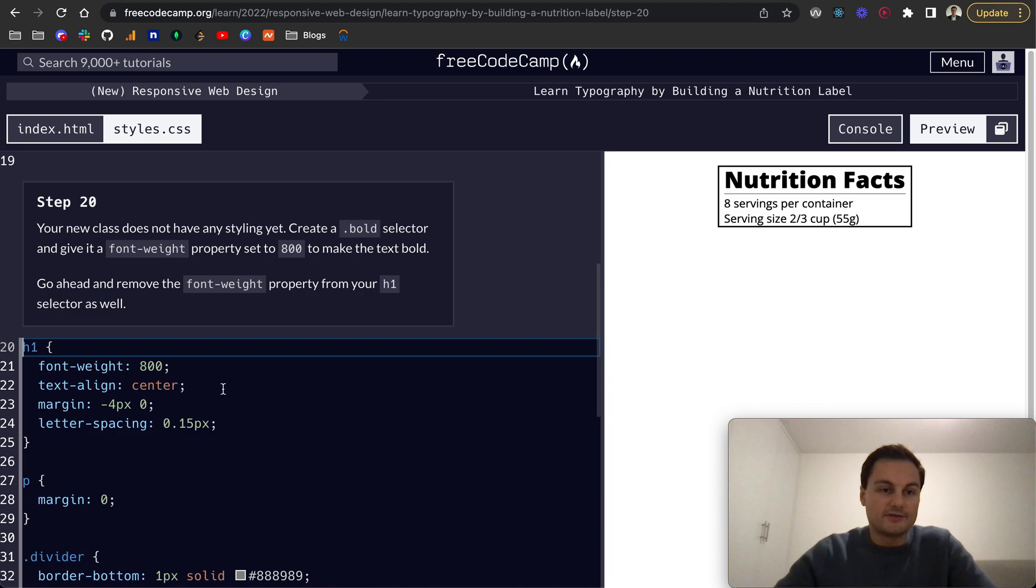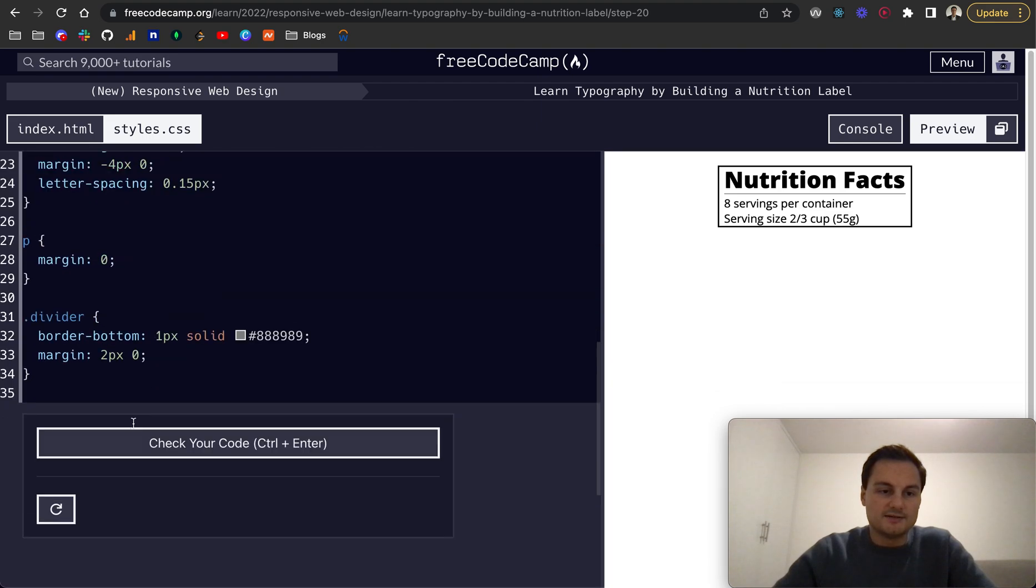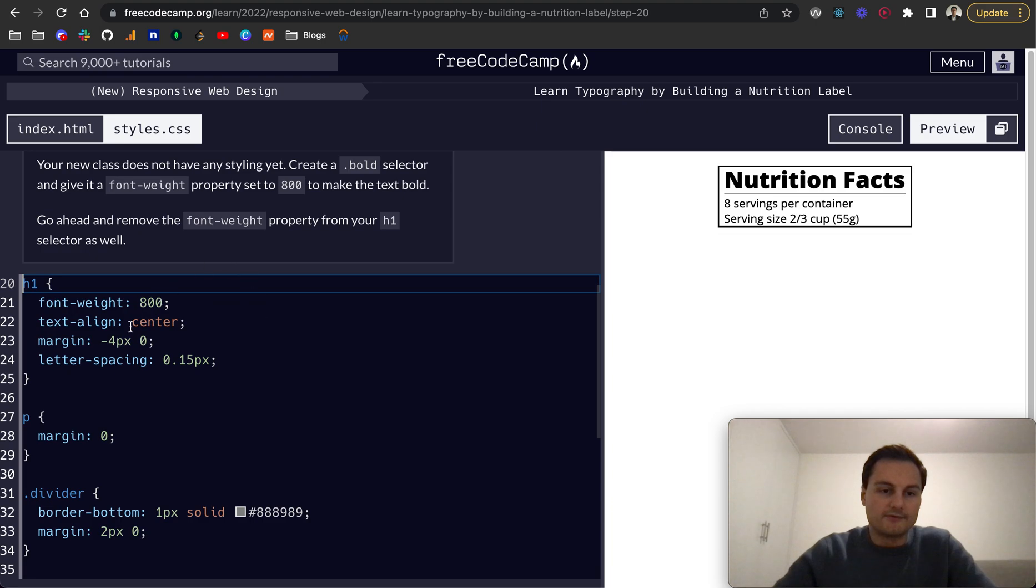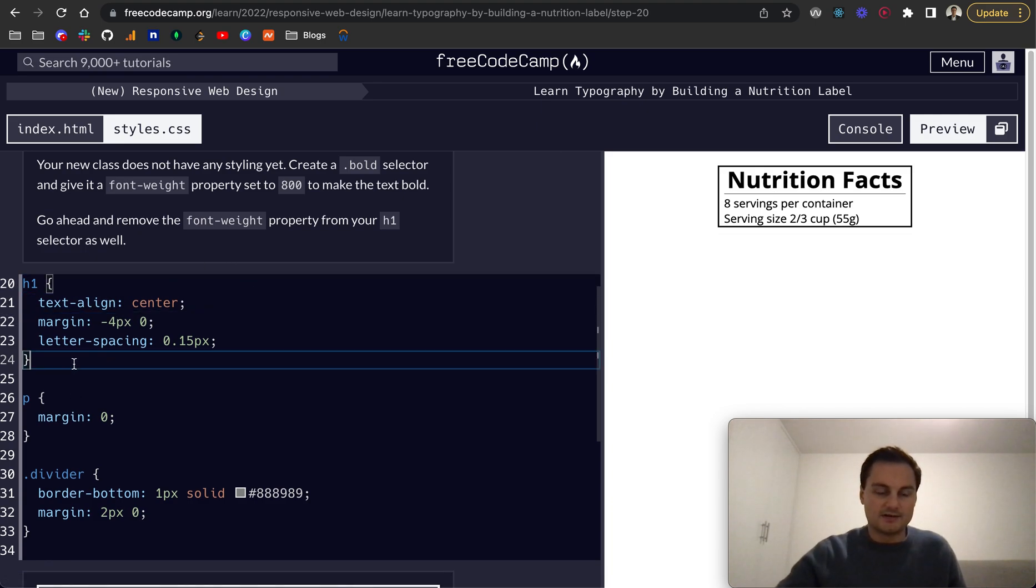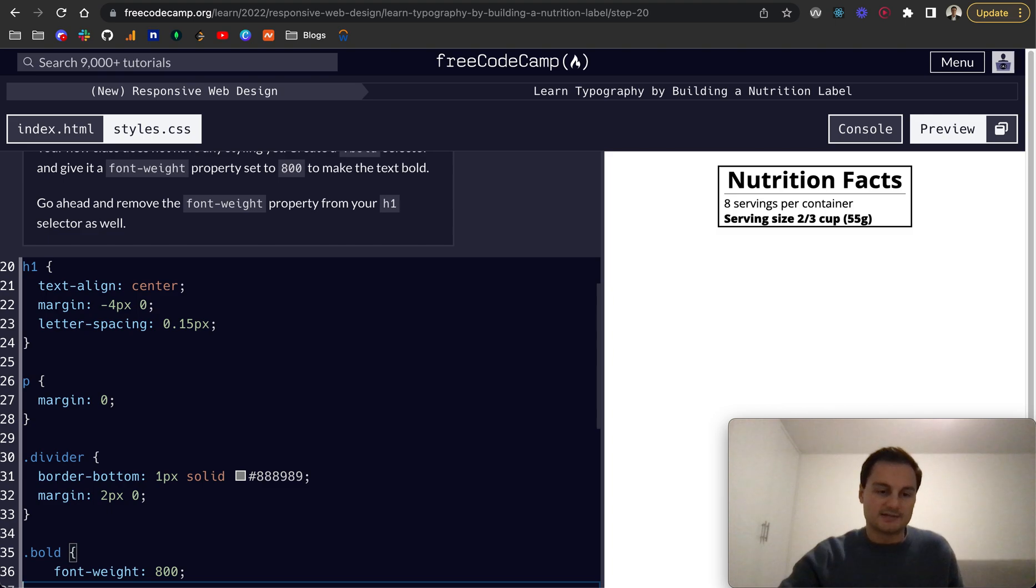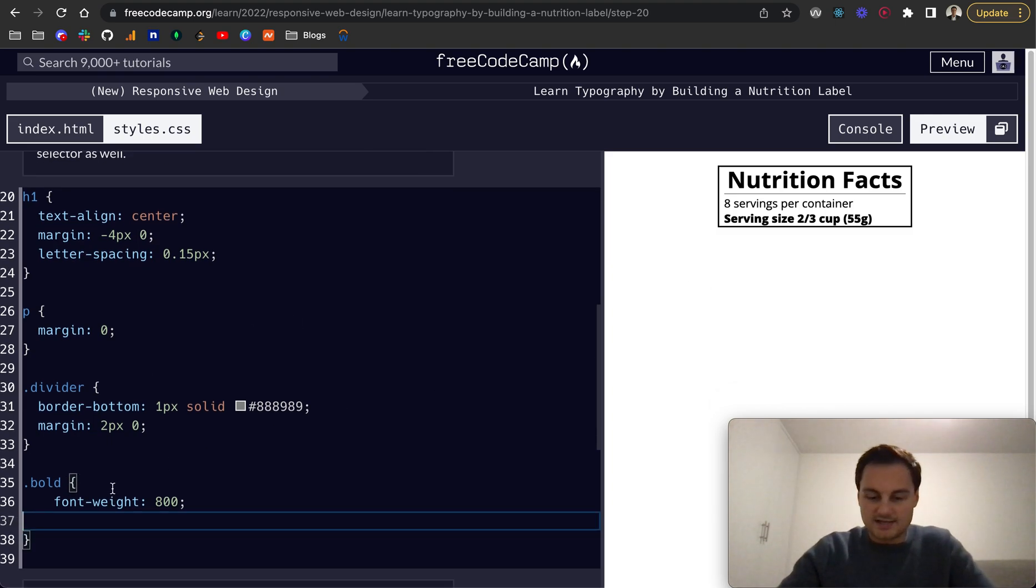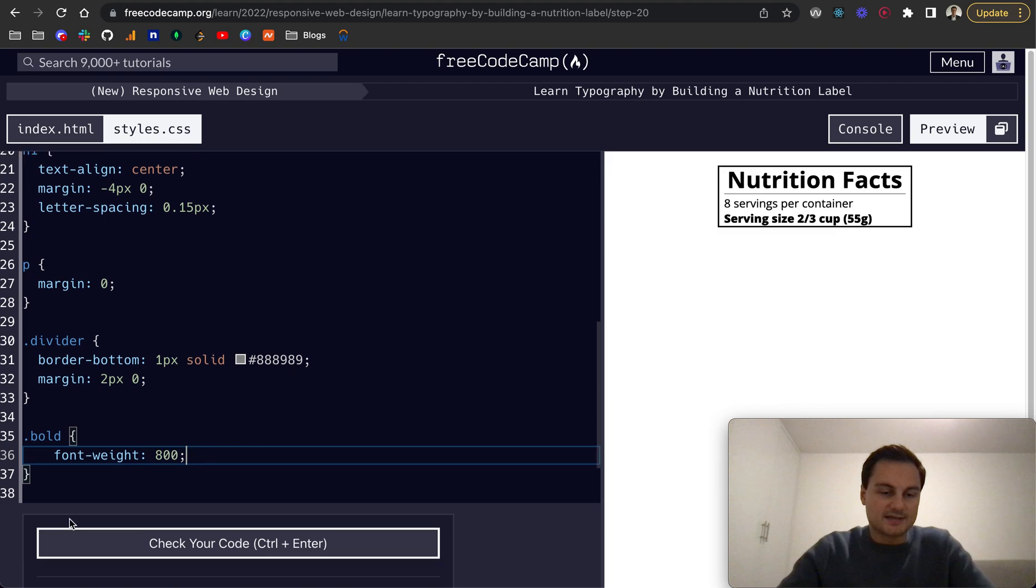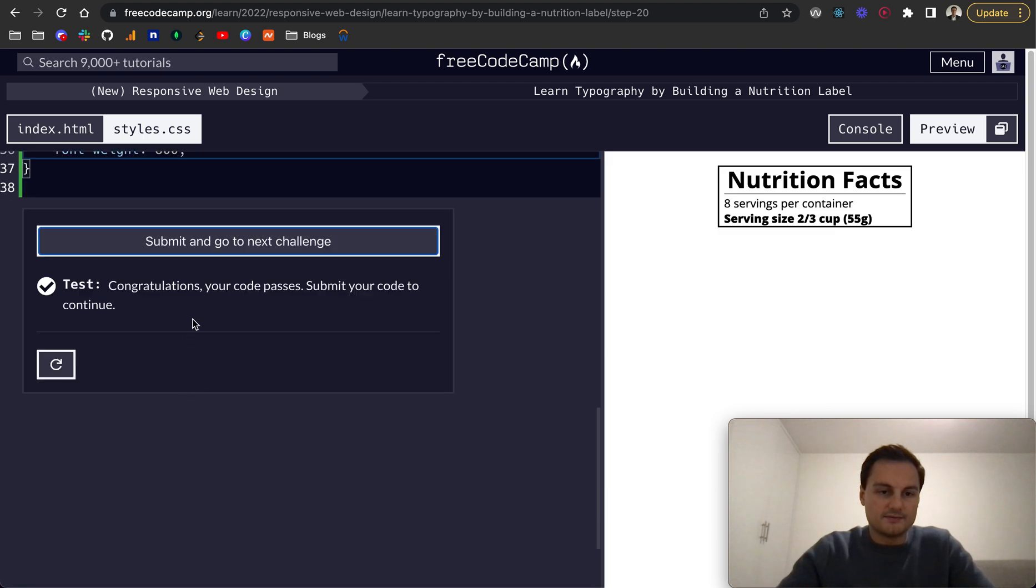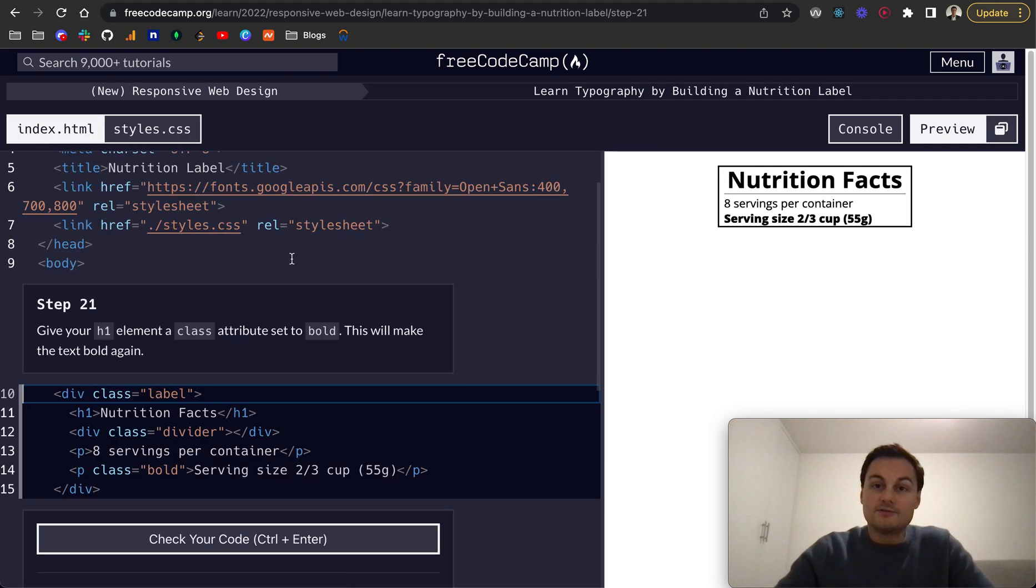Finally, for this video, step 20: Your new class does not have any styling yet. Create a bold selector and give it a font weight of 800 and remove the font weight from the h1. I'm going to take that off and put it down here because it's the class selector of bold. If I paste that back in, font weight, as you can see now, is 800 for that second p tag. Let's just check that. Perfect, that's all good.